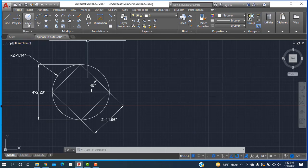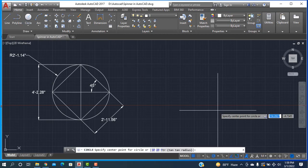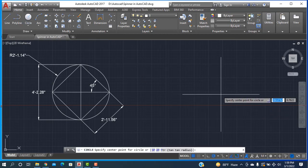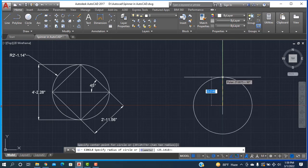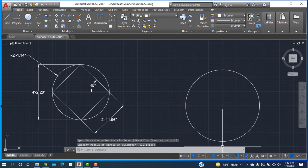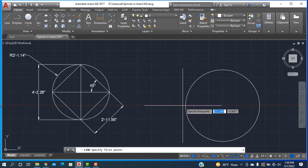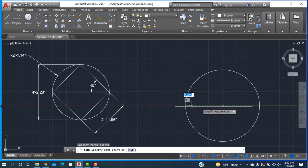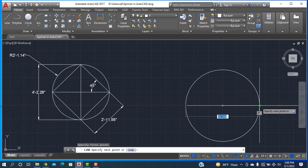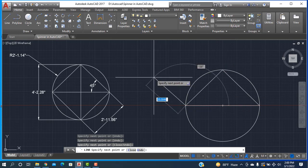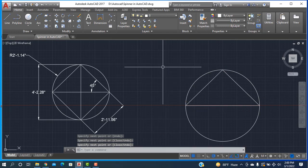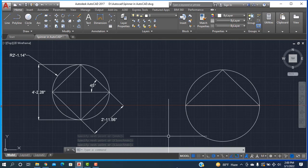First I'm taking the center radius circle, sketching a circle here — smaller. Then I'm going to take a line, sketching a line here to here. Now the triangle is drawn inside the circle.